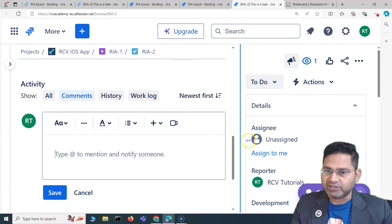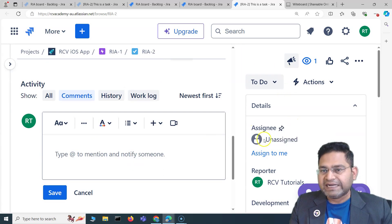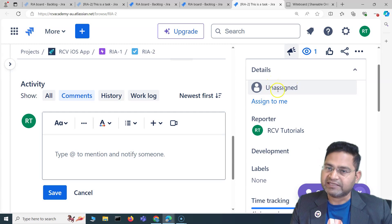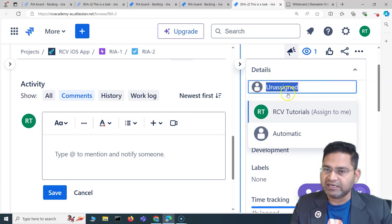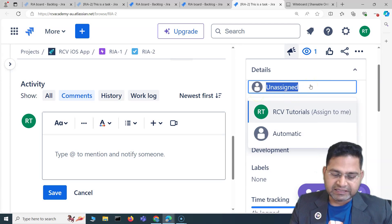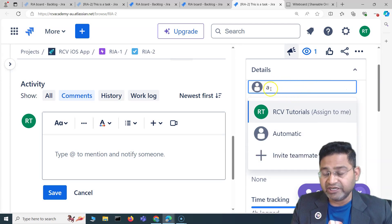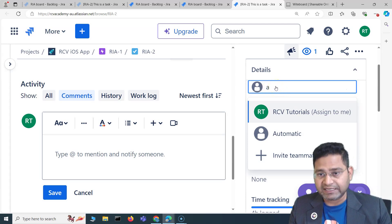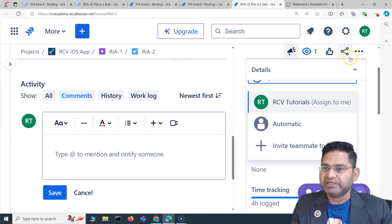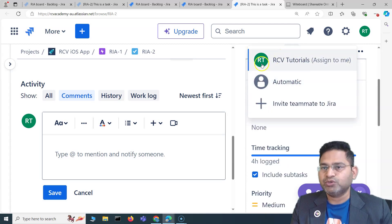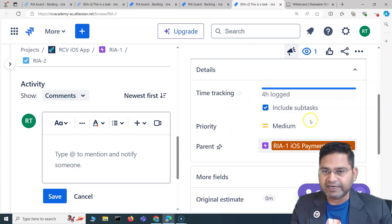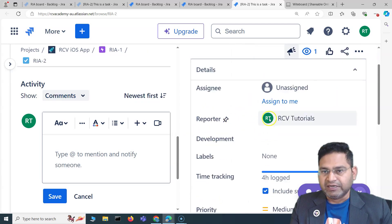To add a comment, simply click Add Comment and save — the comment will then be available for this issue. On the right-hand side you can update the details. For example, to update the assignee, click on the unassigned field or the existing assignee, start typing the team member's name, and select from the list that appears.